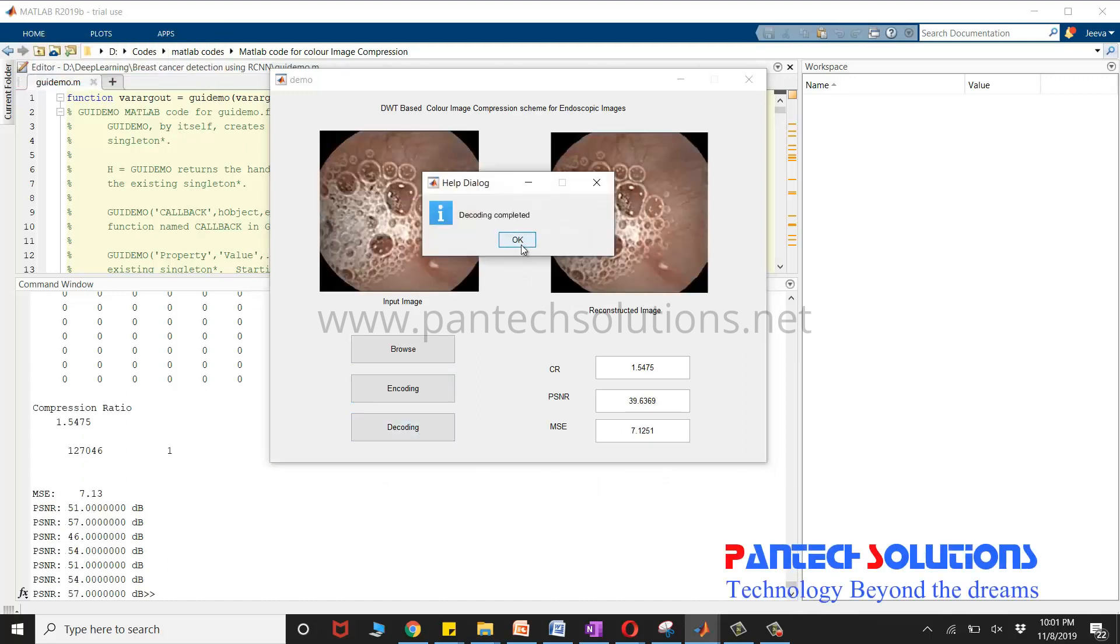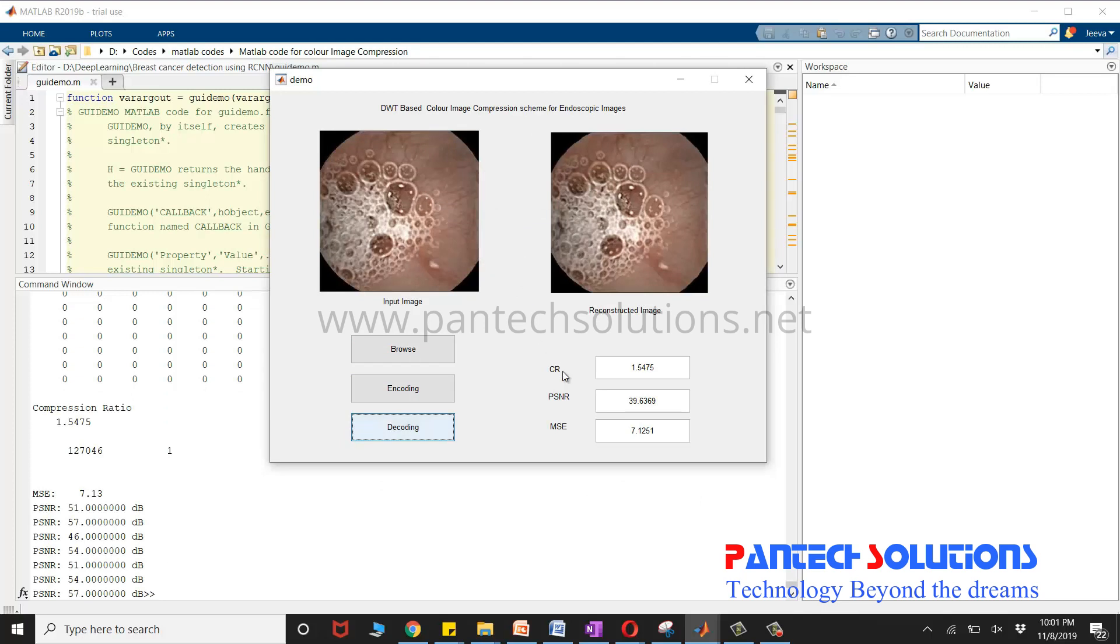You can vary this compression ratio by changing the quantization value.